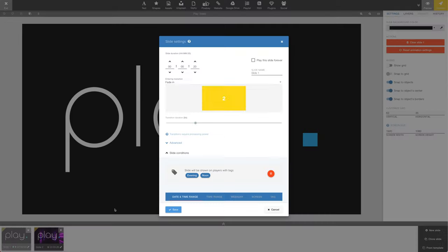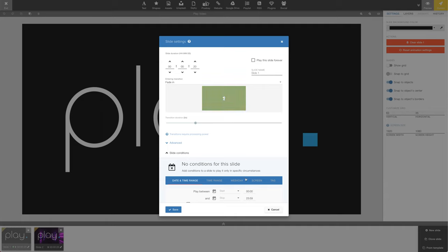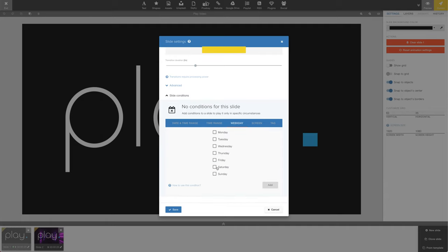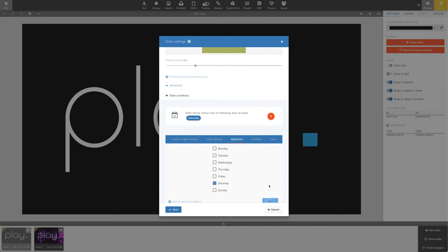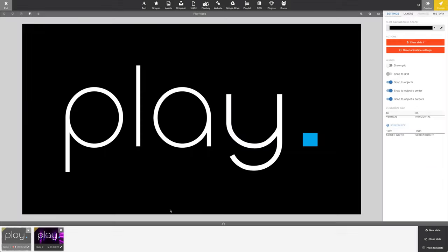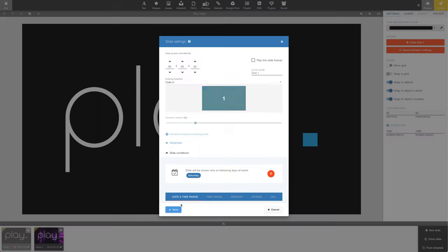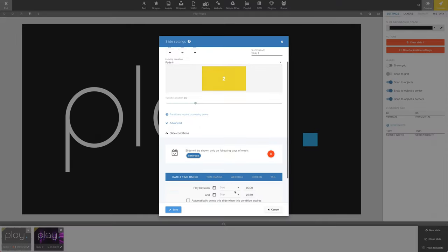If we open up the slide settings, remove the slide condition we added before, and instead add a condition based on a weekday, we now have a red dot, meaning our slide is not active.